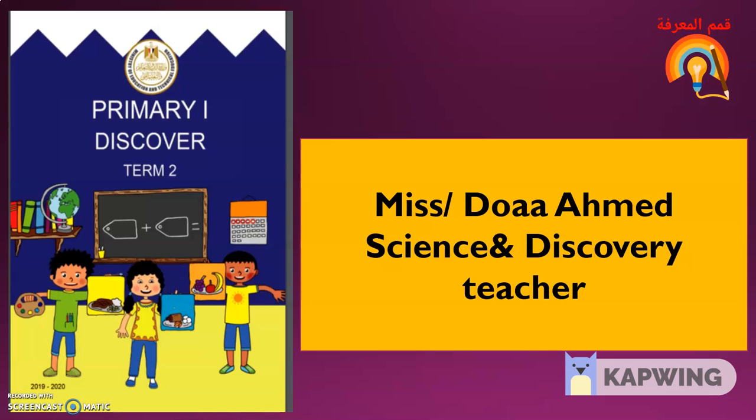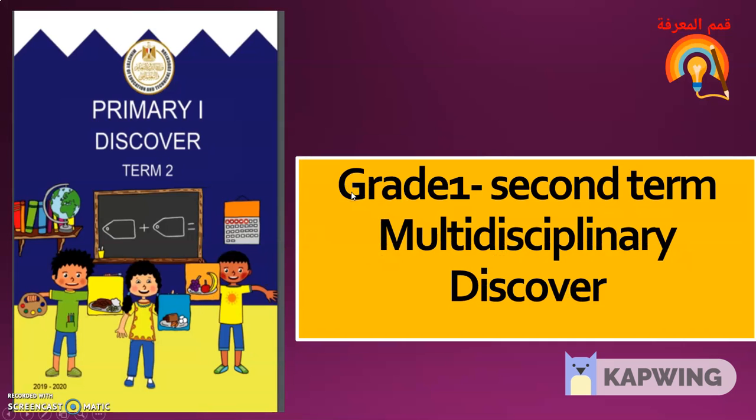Hello everyone, my name is Nisdu'ah Ahmed. I am a science and discovery teacher. Grade 1, second term, multidisciplinary discover.